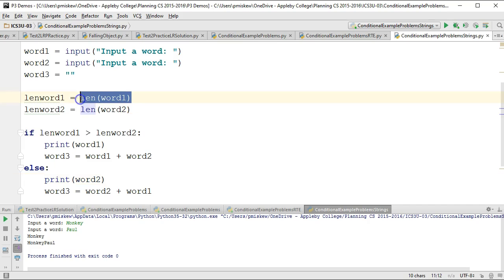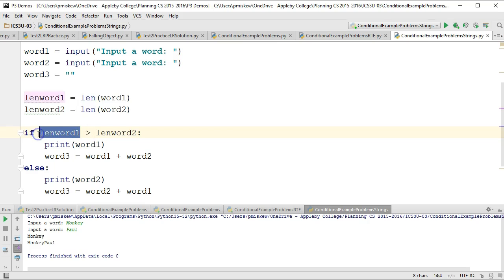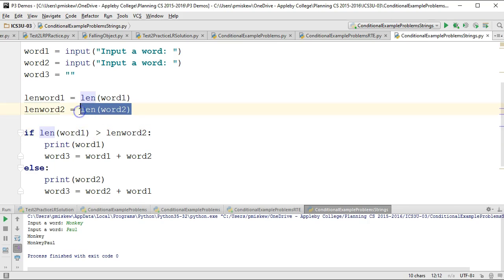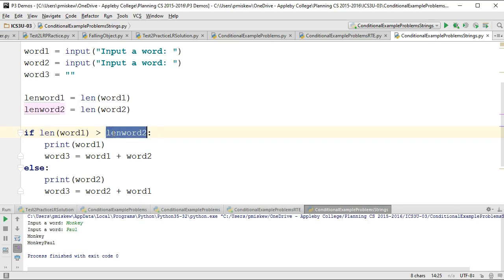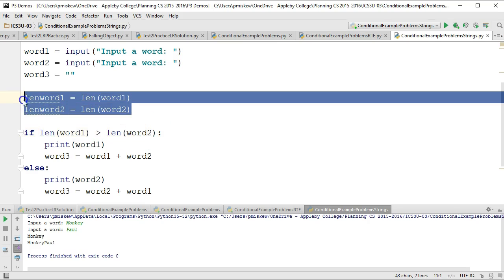Now, like I said, what a lot of people would do in this problem is actually calculate the length of the words right inside the conditional structure. And that works as well, then you don't need these two variables. Now, there's pros and cons to this. It's a little bit of a tighter piece of code in that you have less variables.